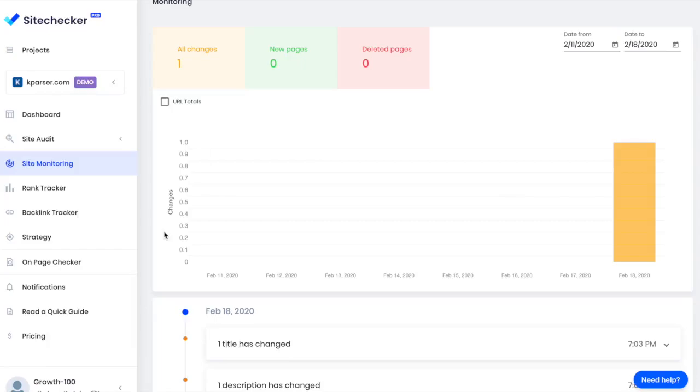In a nutshell, Site Monitoring helps me check contractors who work with my website and make sure that nothing bad has happened to it. If something does happen, I can fix it straight away.